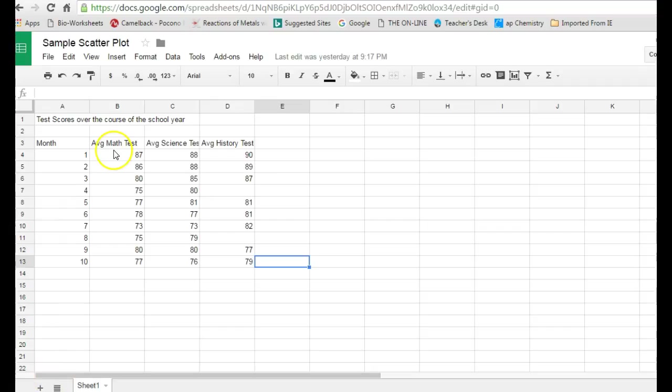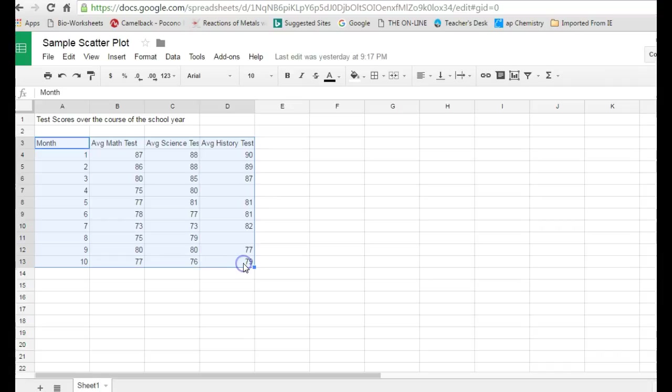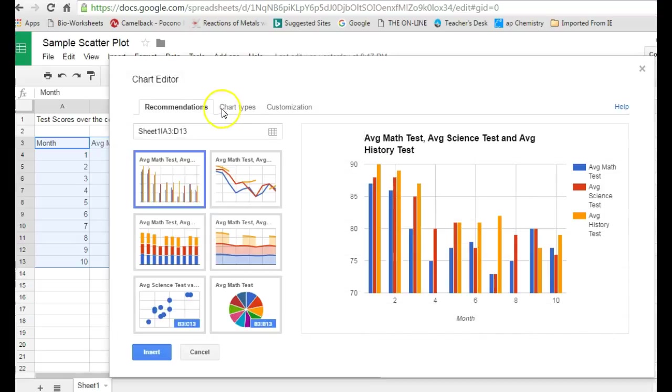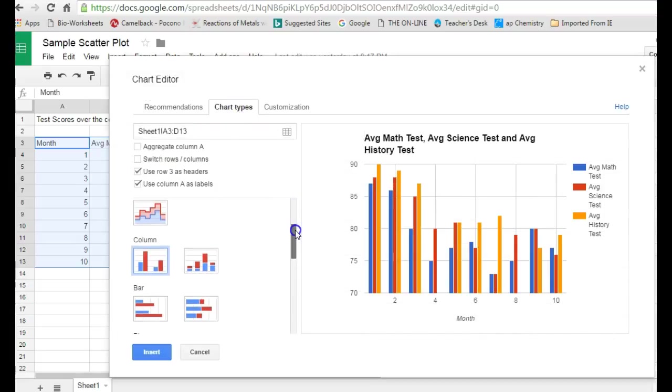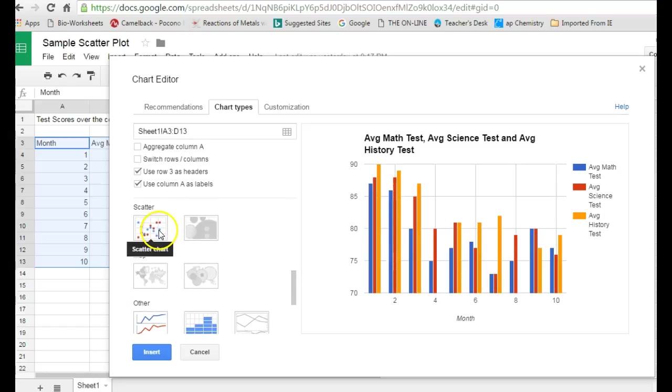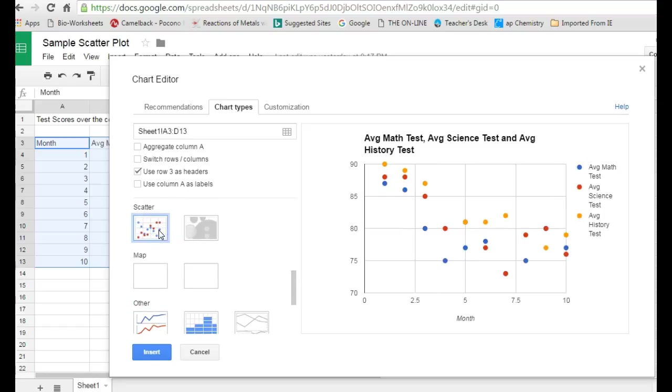Once you have all your data entered, you're ready to create the graph. You simply highlight all the columns at one time, go up to the Insert Chart button, click Chart Types, and scroll down to the bottom where you'll see Scatter Plot as an option. Off to the right-hand side, it generates the scatter plot for you.